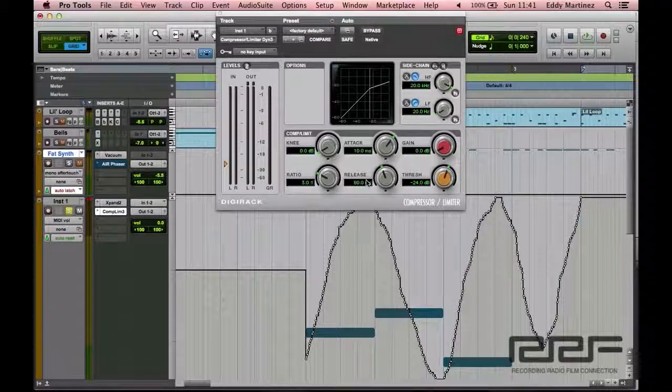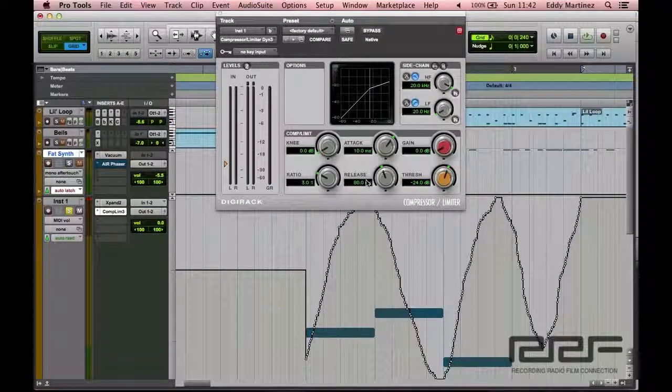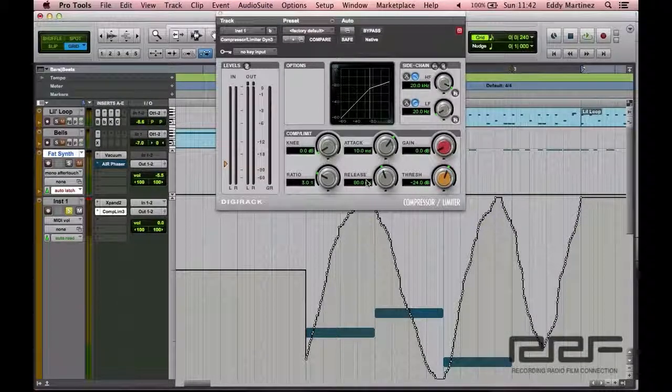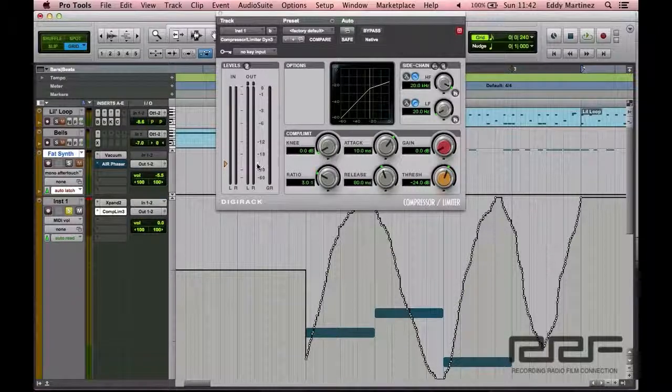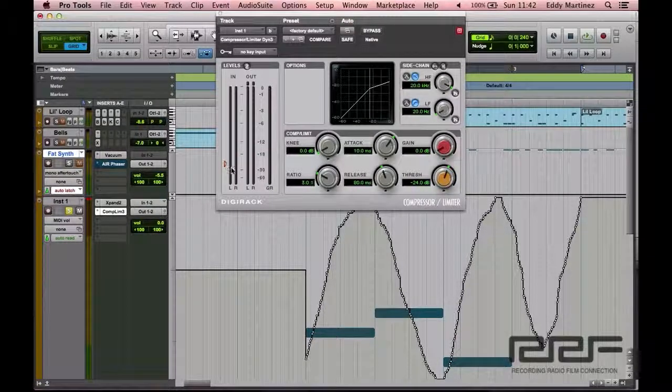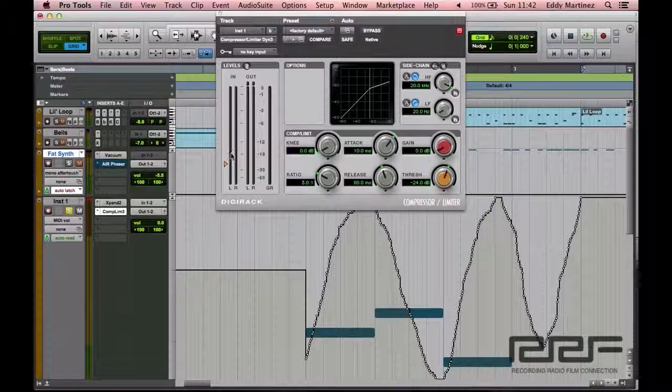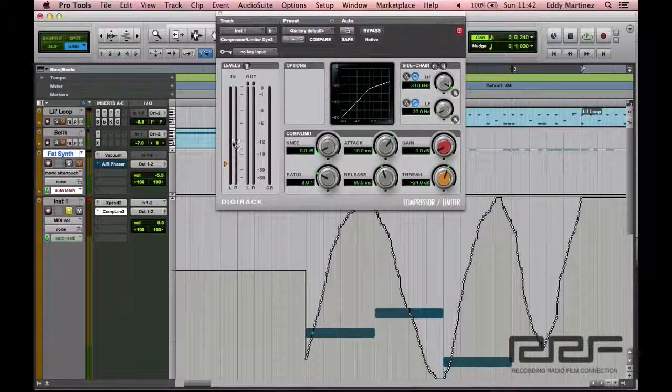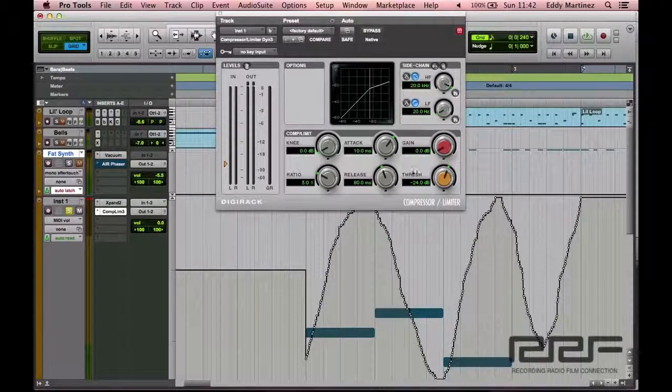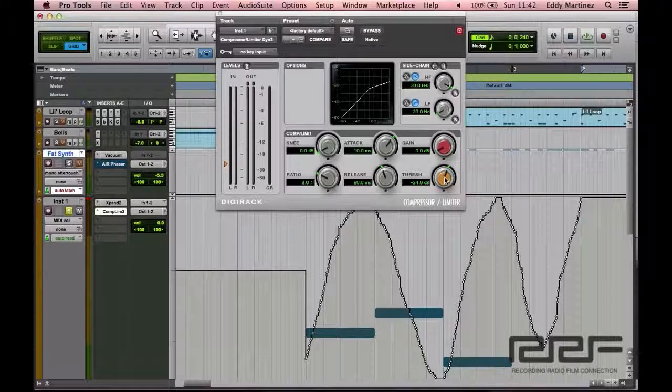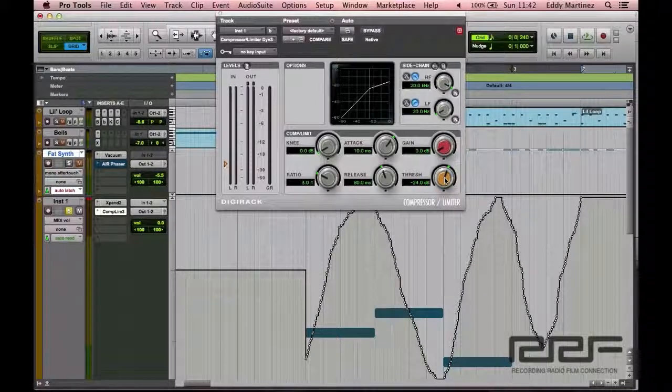So what we're going to do right now is we're going to go ahead and re-listen to the track once more. And what we're going to keep in mind of is the lowest point of volume right here in the level in. And from there, that's when we're going to set our threshold.